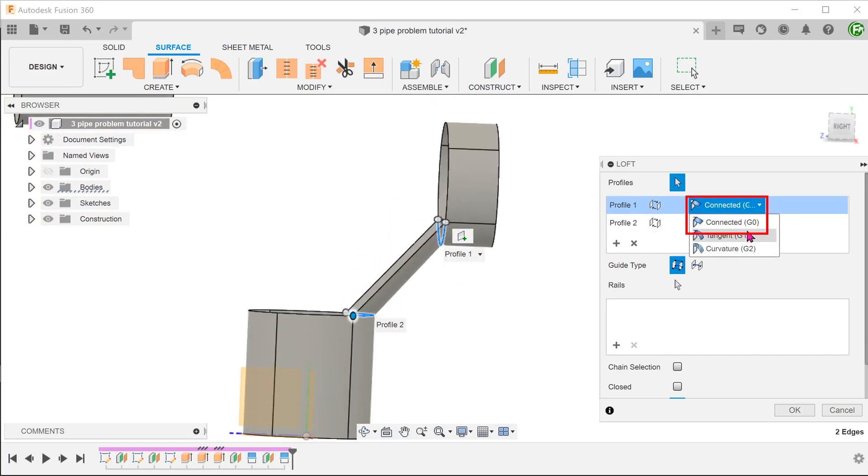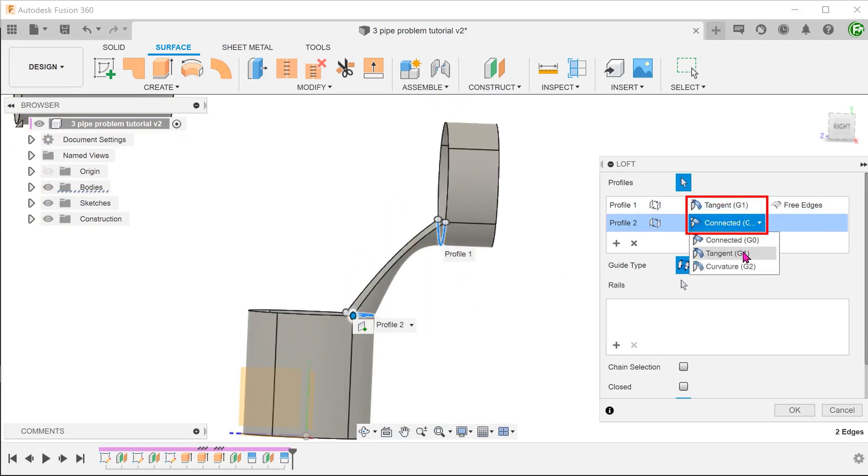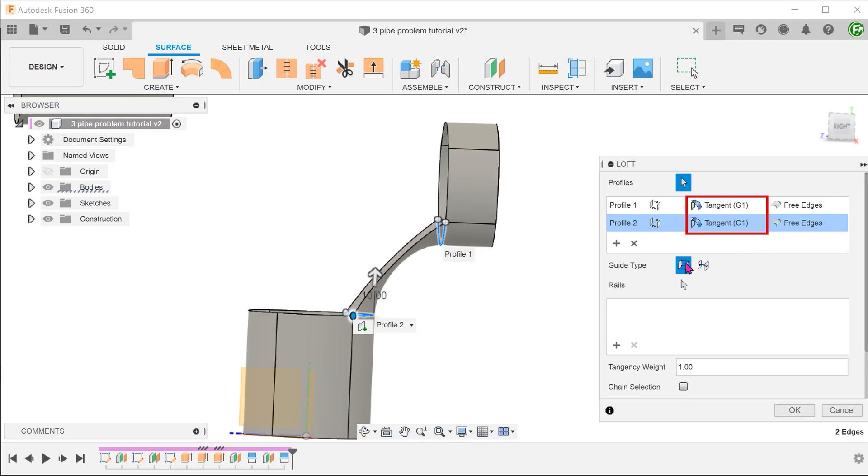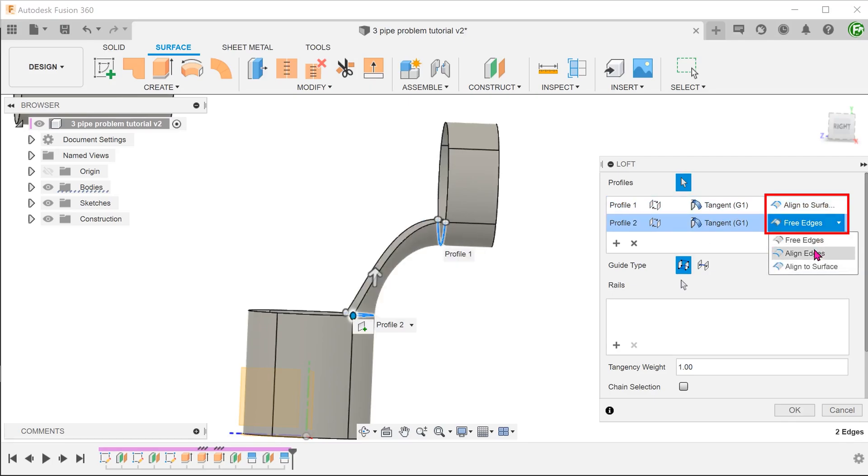Set the continuity option to tangent for both. Since we have existing surfaces to take reference from, we can select them from the drop-down list.